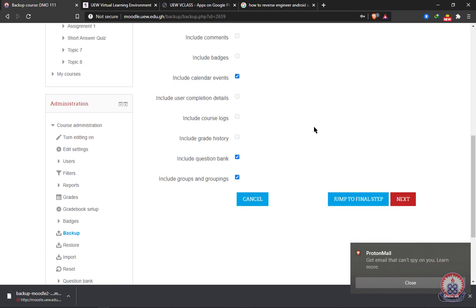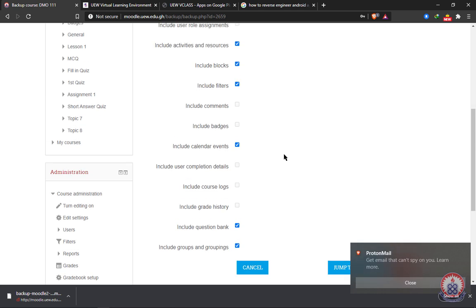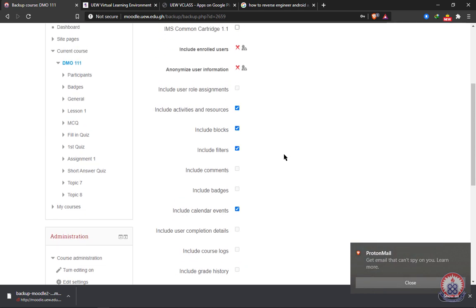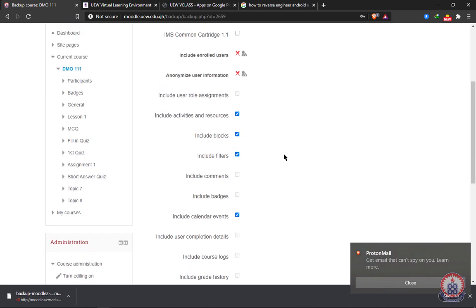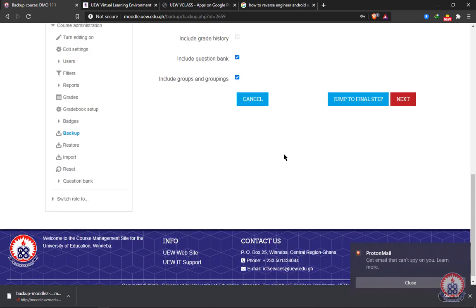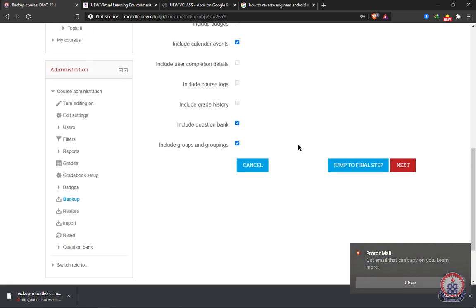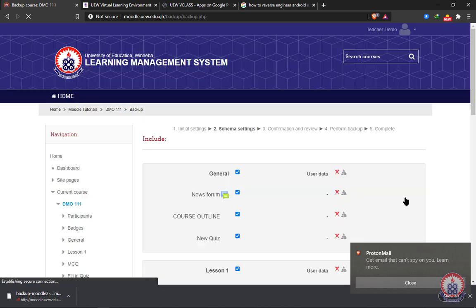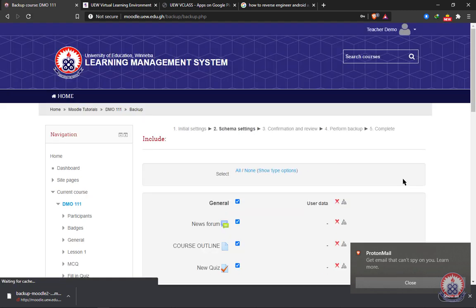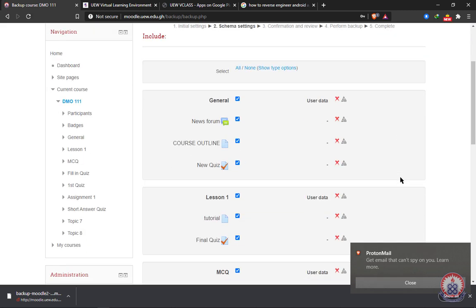The most important thing to include is the question bank. And then we have the groupings. If you have groupings in your course, you can also check the groupings option to include the format in the grouping. The most important things are the things that the system has checked for us already. So we're going to go ahead and click on next. After clicking on next, we'll be presented with a series of activities and resources.